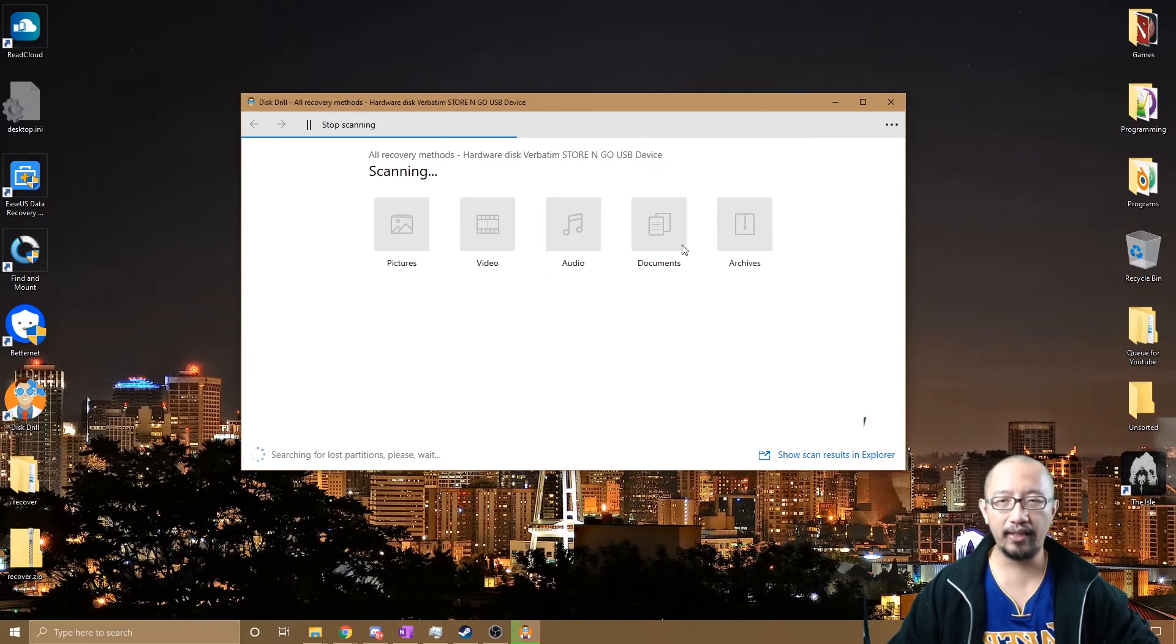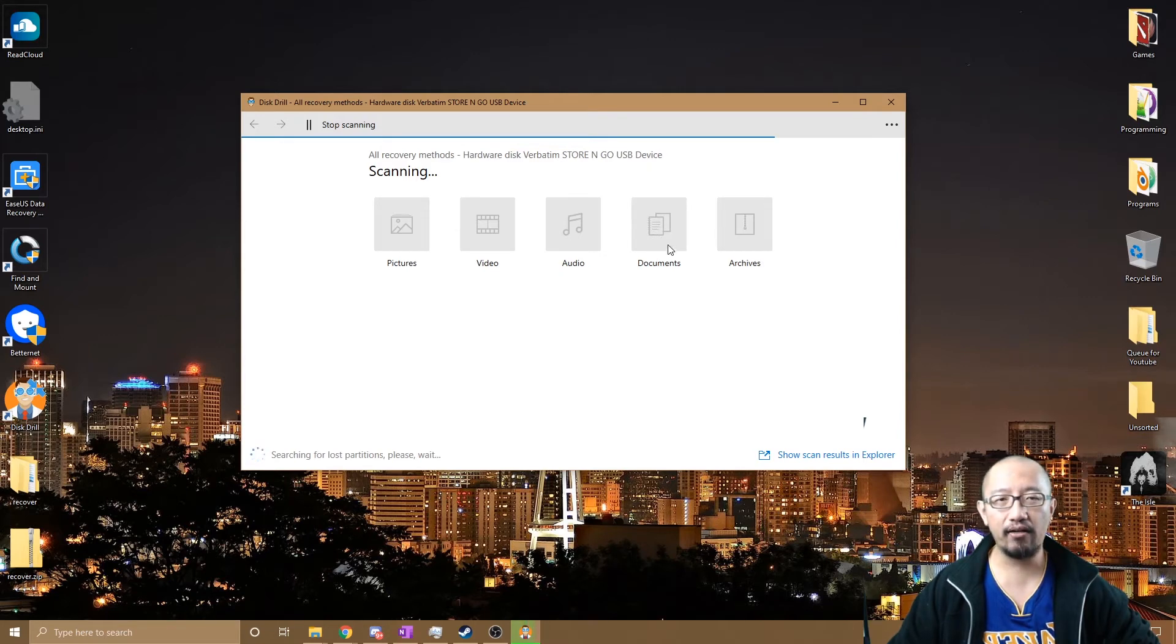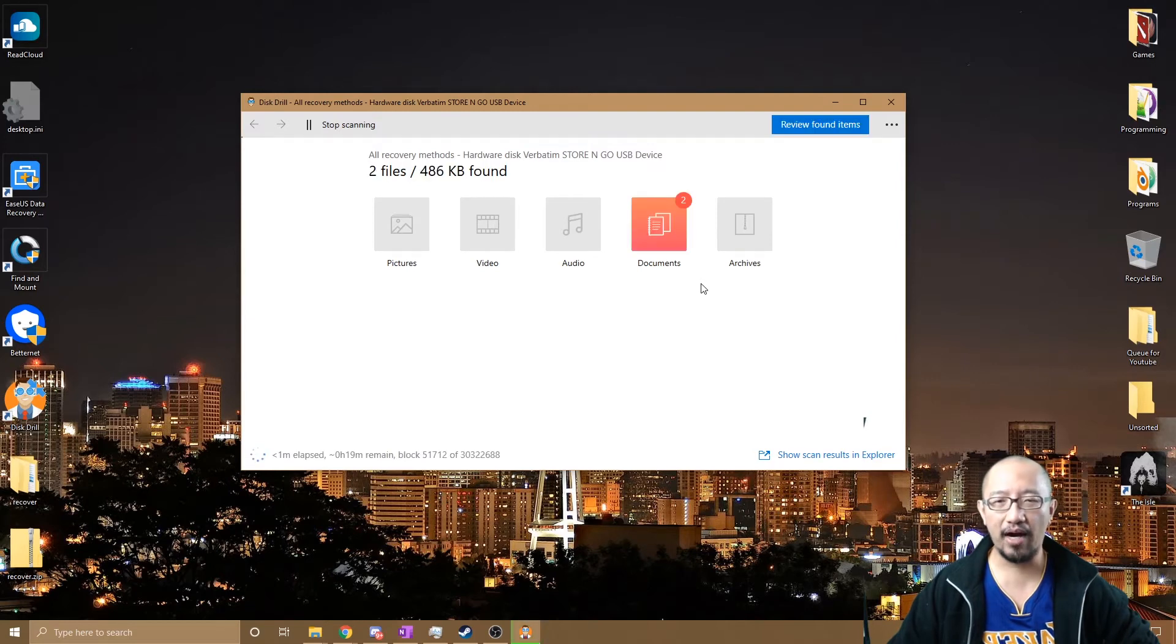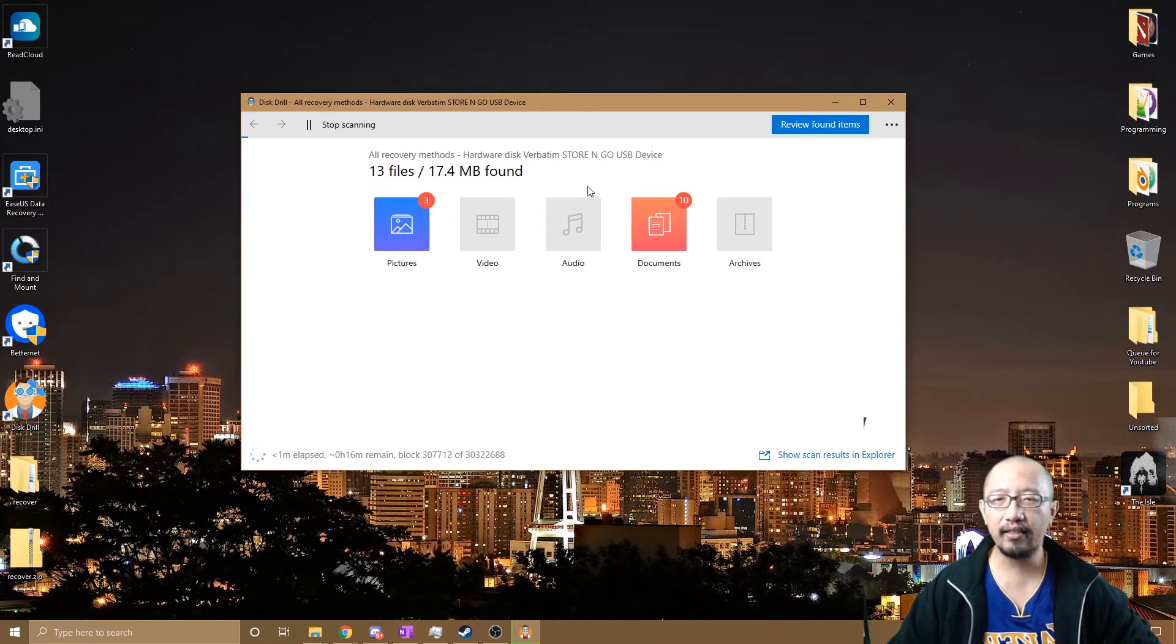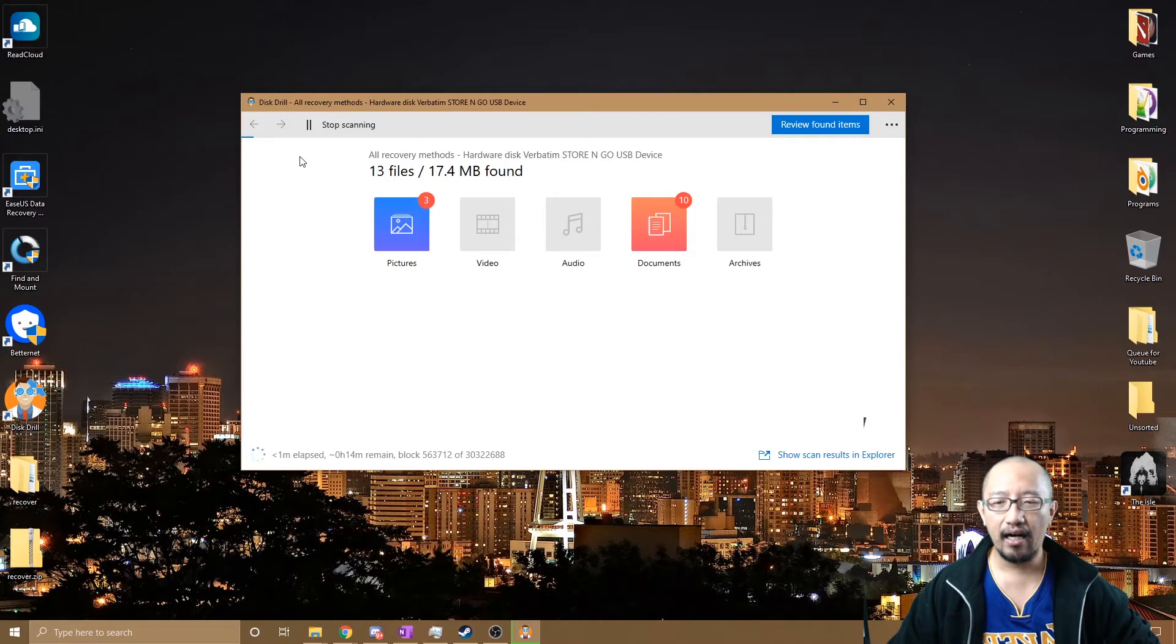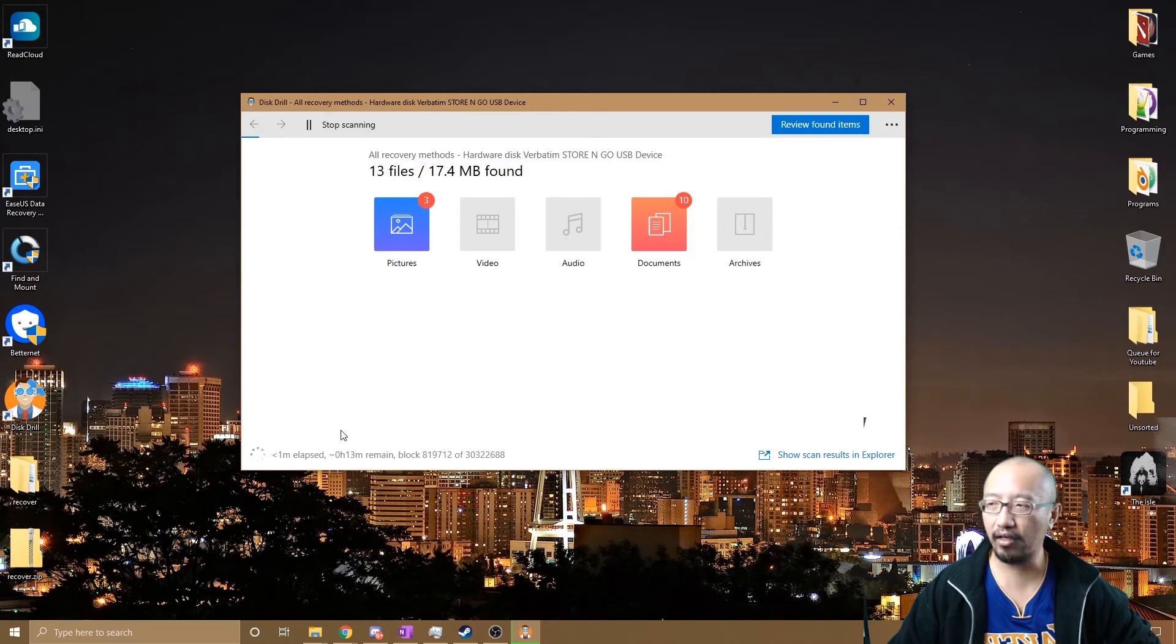This process is probably going to take 10 minutes, 20 minutes or something like that, depending on how big your USB is and how corrupted it is. You can see that immediately it's already found some files, which is a really good sign. I'd suggest that you wait for it to go through all of the searching process. It's going through 13 minutes it reckons, so I'll just let it go through that.